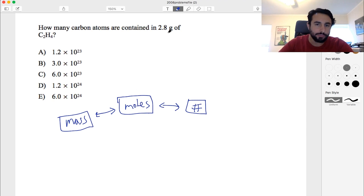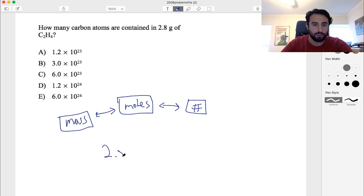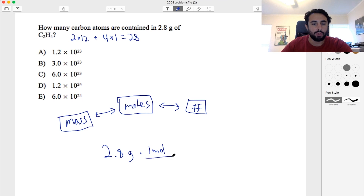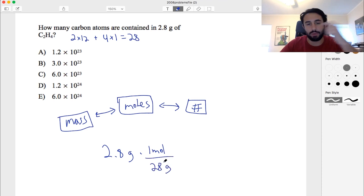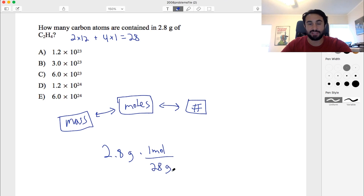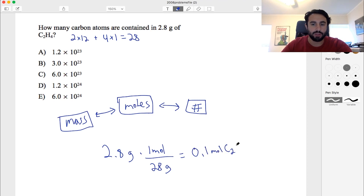Then from moles to number of particles. So we've got grams of C2H4 — let's get that in moles. 2.8 grams times 1 mole over 28 grams. The molar mass is 2 times 12 plus 4 times 1, which is 24 plus 4 equals 28. So 2.8 divided by 28 equals 0.1 moles of C2H4.